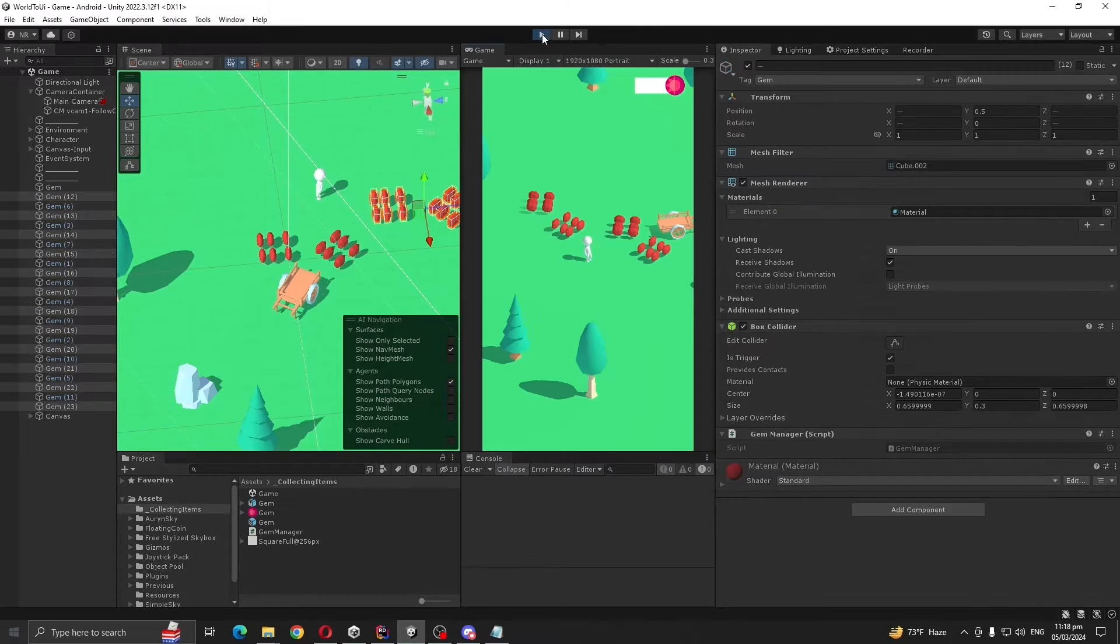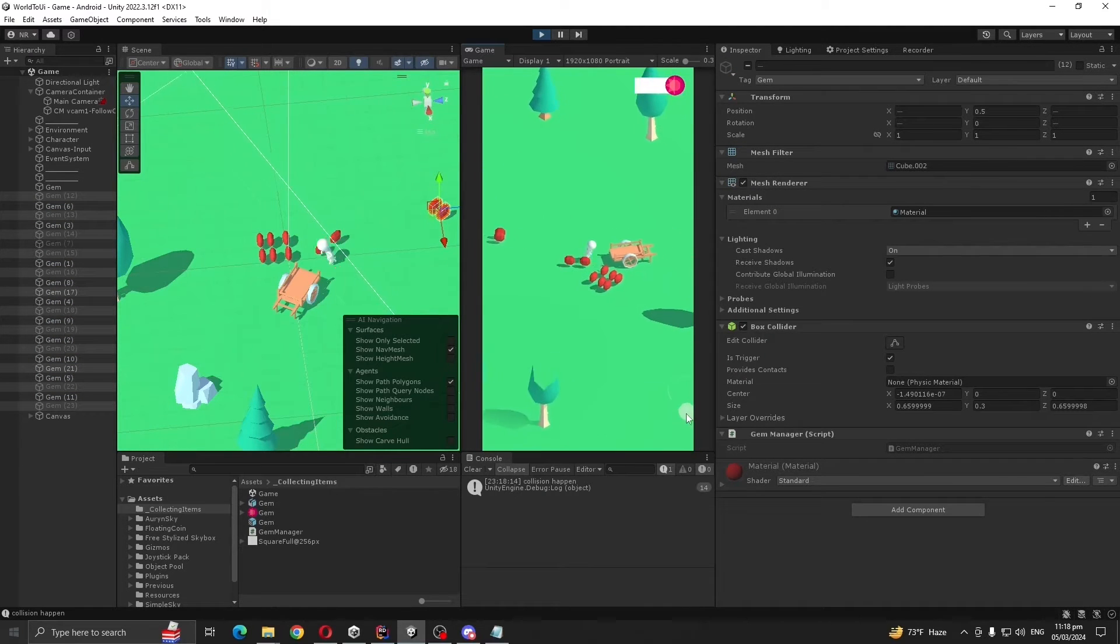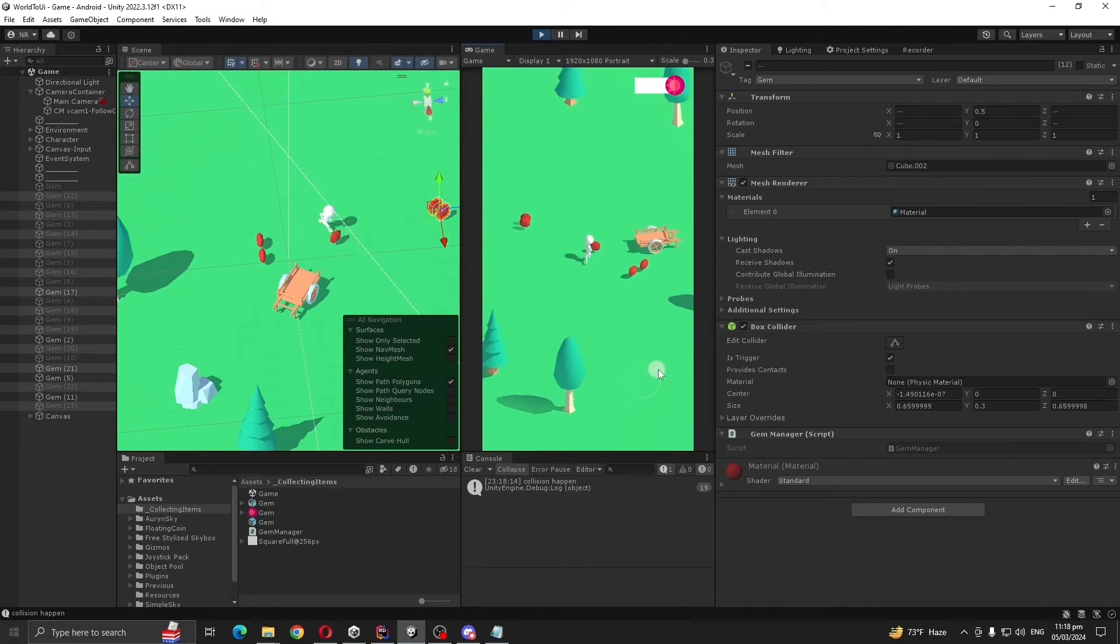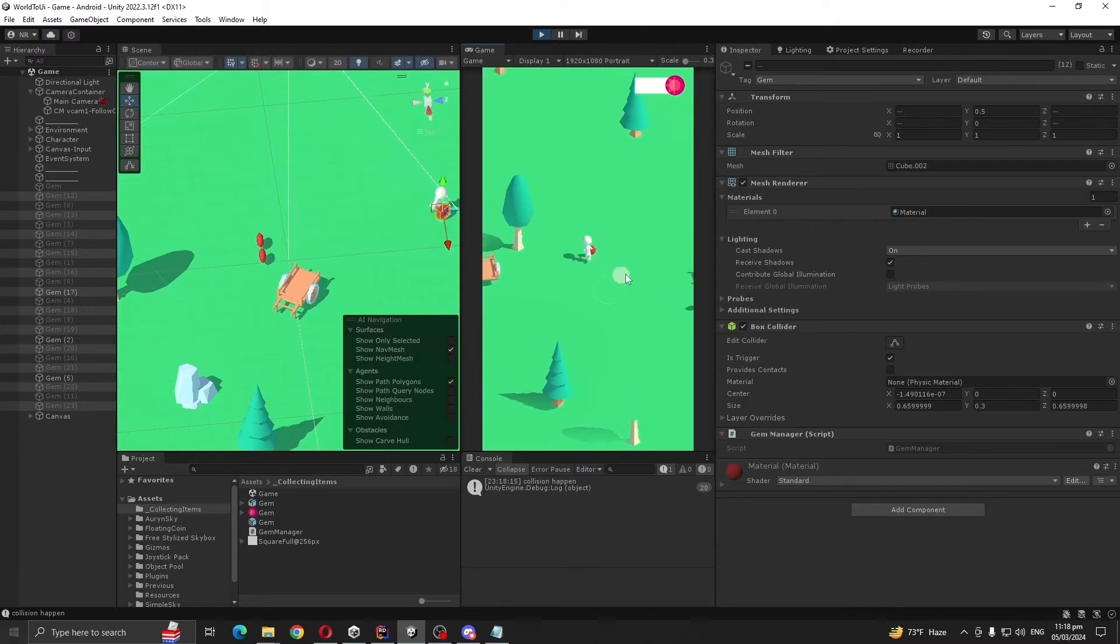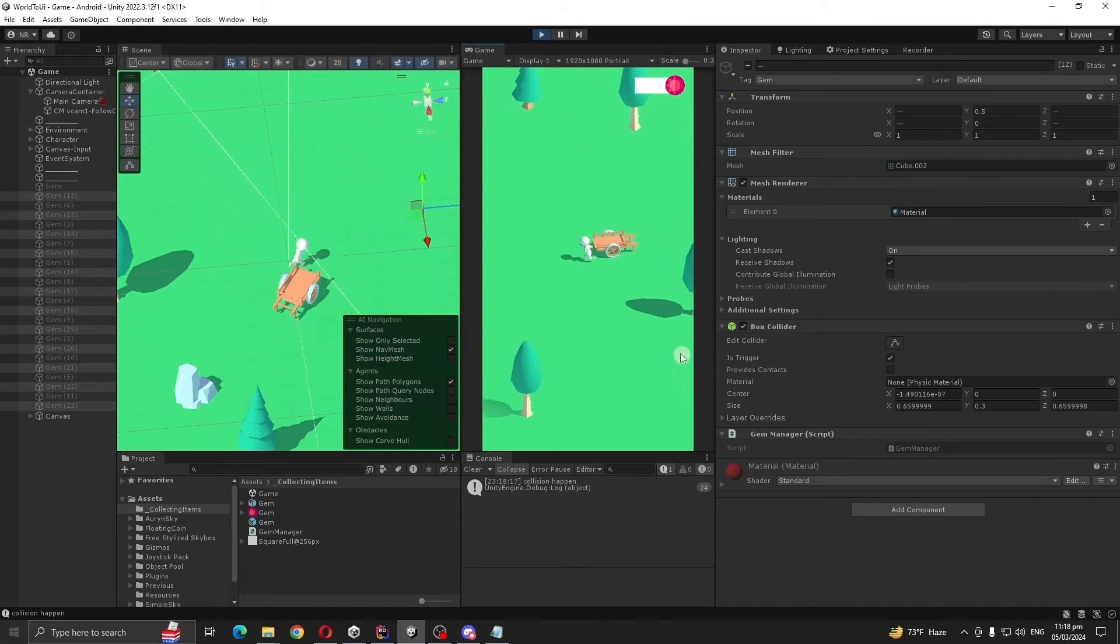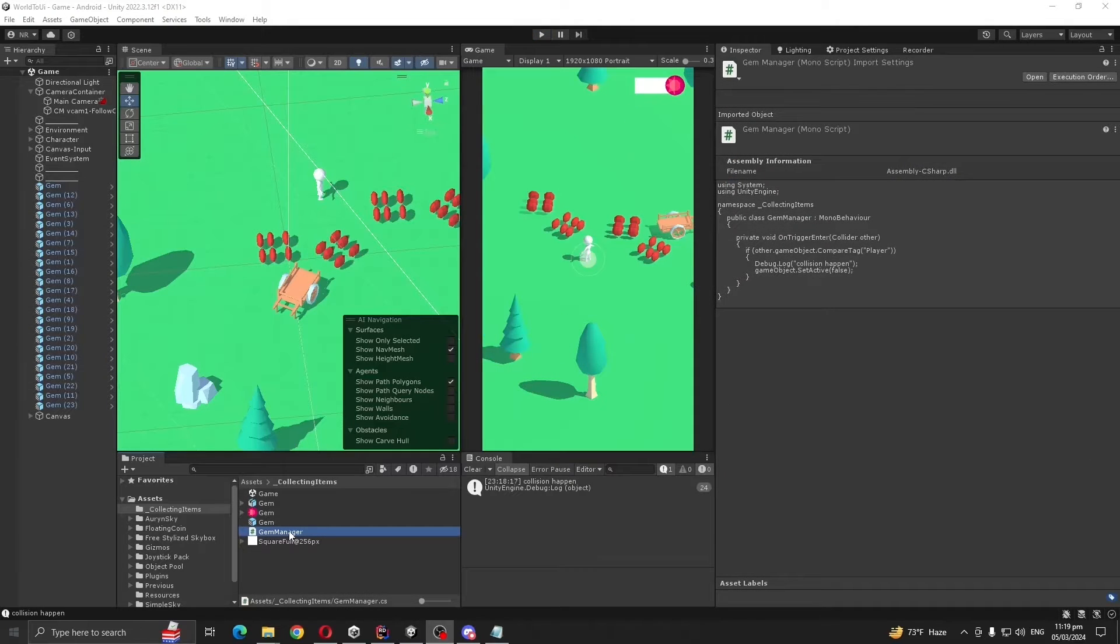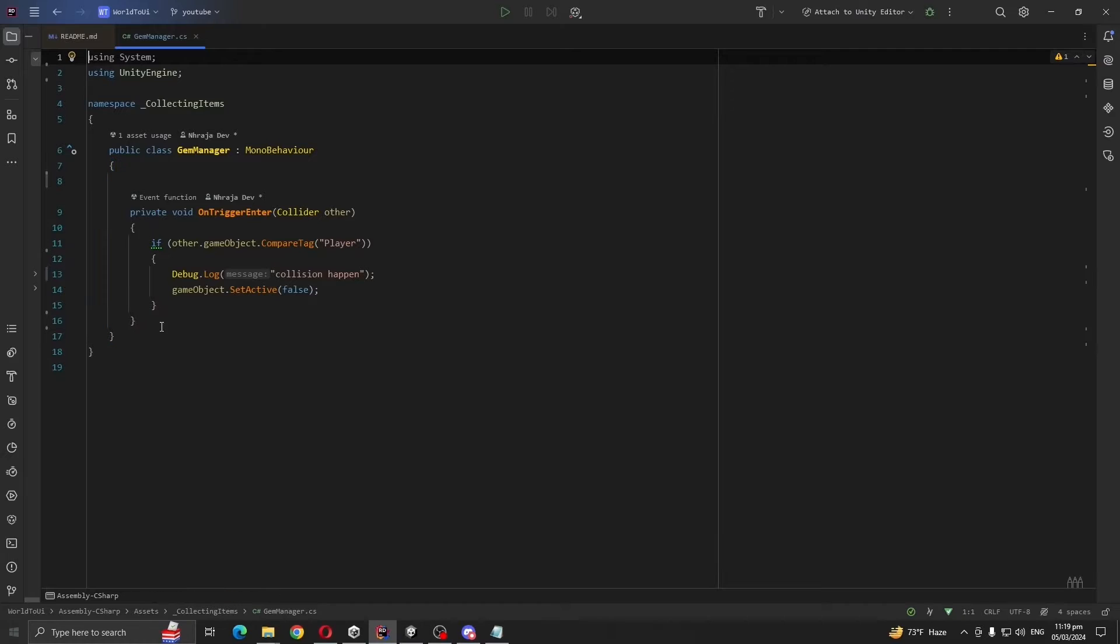So I press play and yep, our gems are disappearing. But what you want to do, you want to move our 3D object to our UI. Open gem manager script.